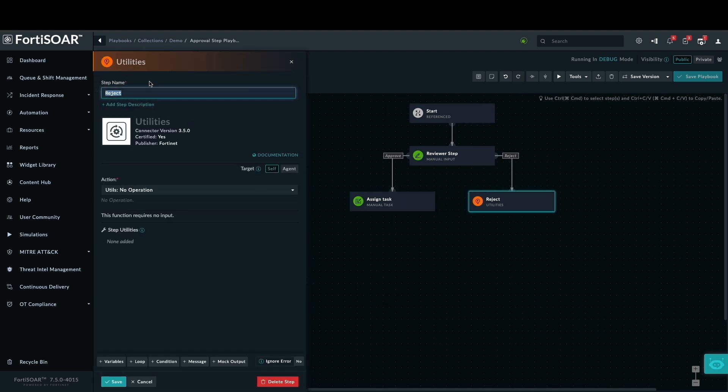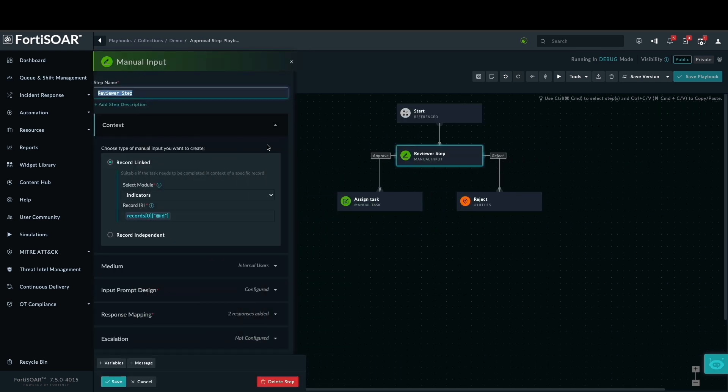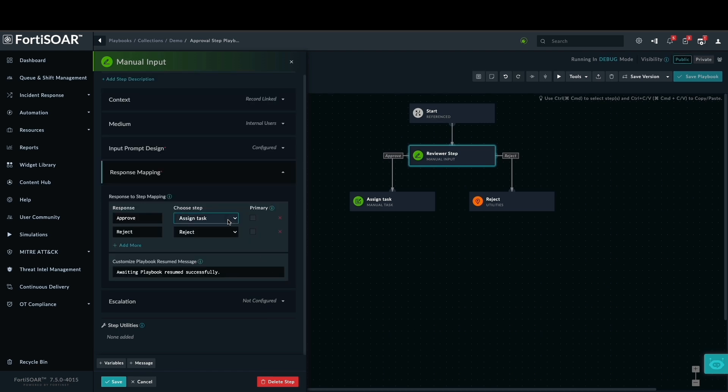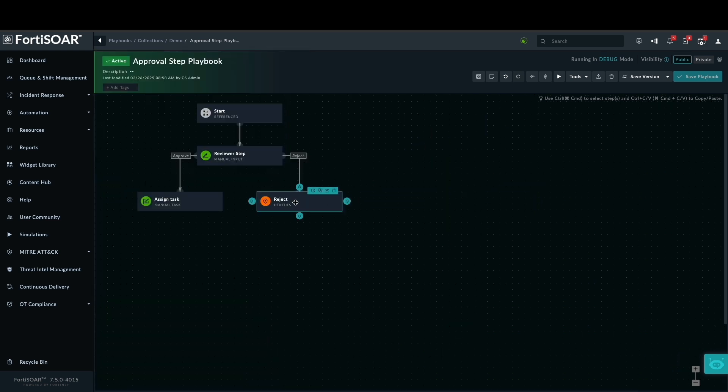However, this demonstration focuses solely on the approval path and the nested reference playbook. Remember to return to the manual input step and in the response mapping, assign the no-operations step to the reject response.